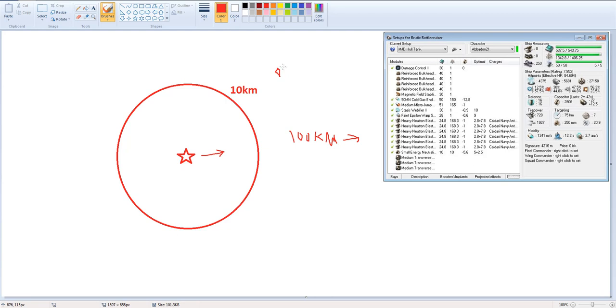So, what I will typically do is just align, and then MJD, wait the 10 seconds or 9 seconds, and then you shoot 100k out, and then you spam your warp, and you instantly go into warp to whatever item that was, losing the point that was on you from that interceptor.